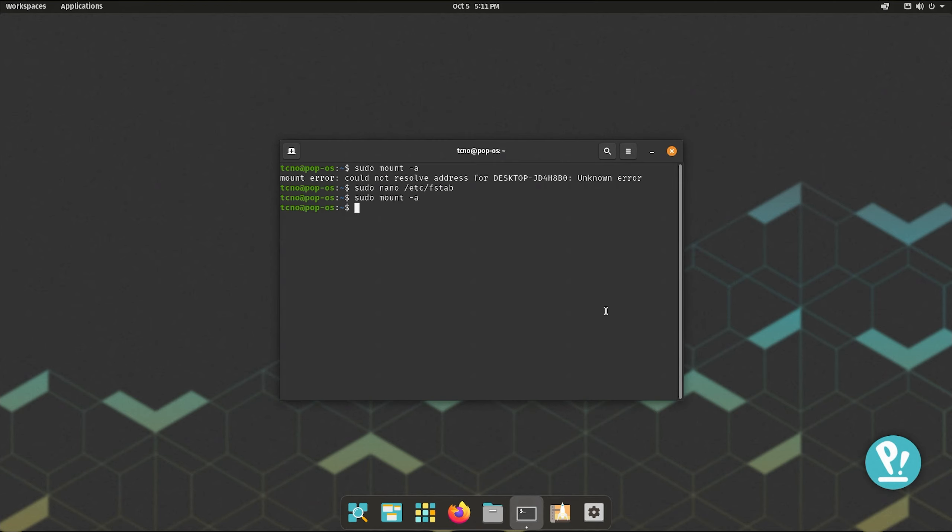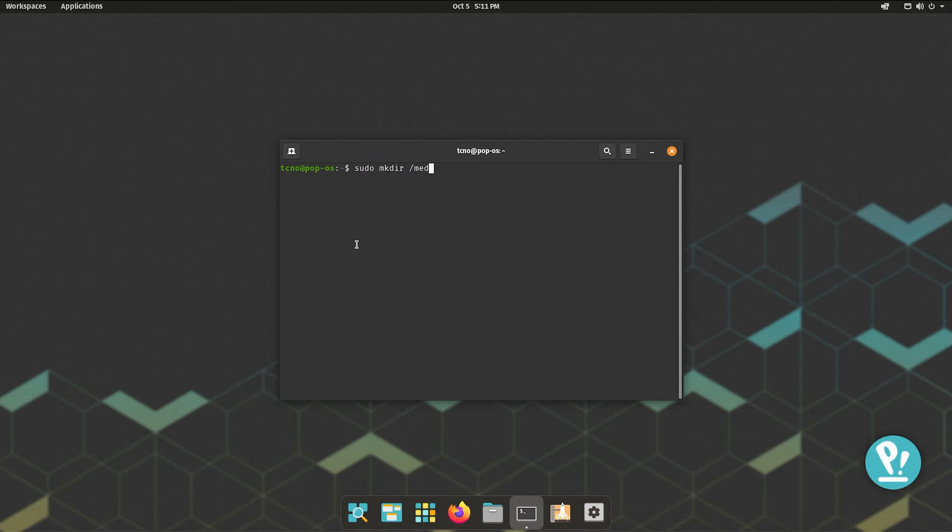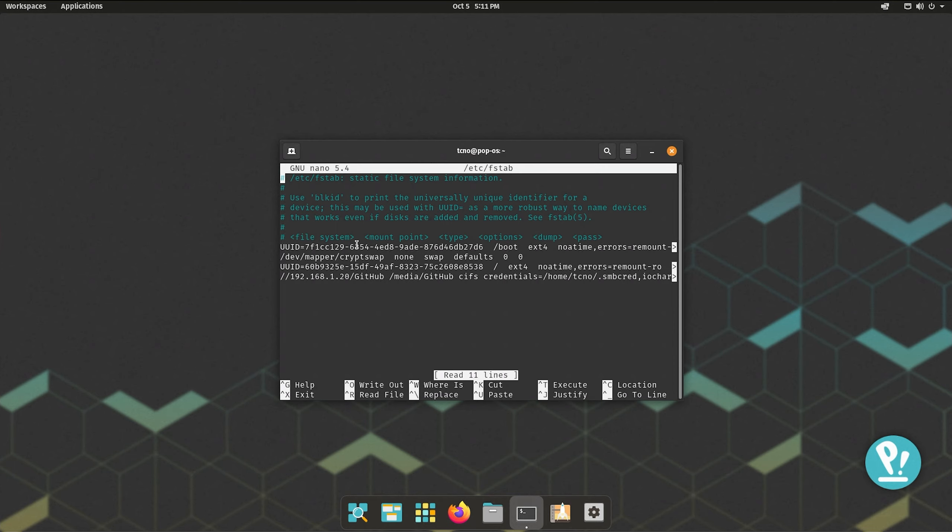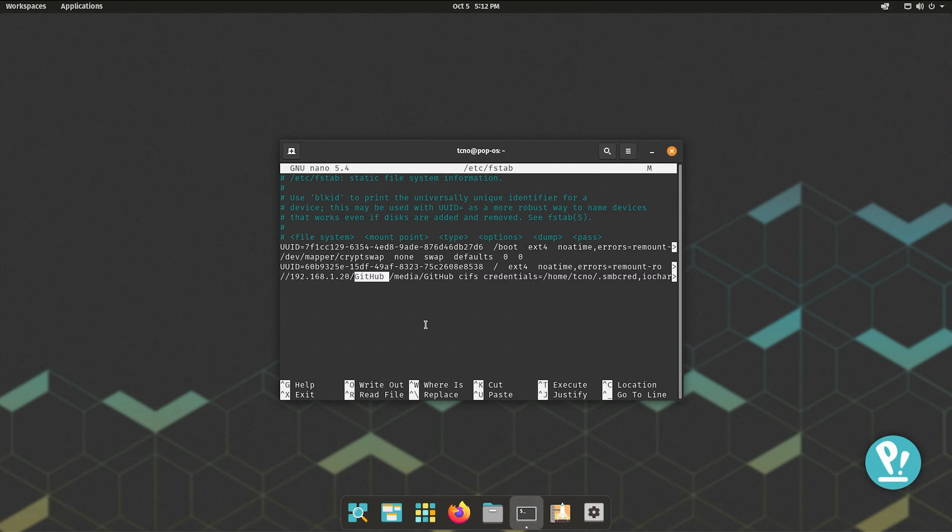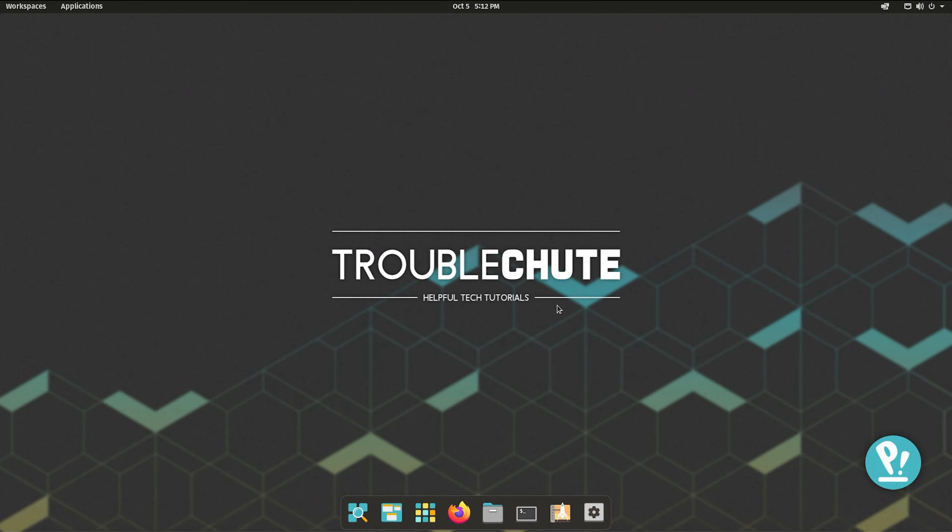Now, to add other files and folders to this, it's really simple once you set it up the first time. All we need to do is sudo mkdir /media, followed by the folder's name. Then, to actually add them, we once again need to sudo nano /etc/fstab. All we need to do is duplicate this line down here, and simply swap out the folder name here, and over here. It's as simple as that.